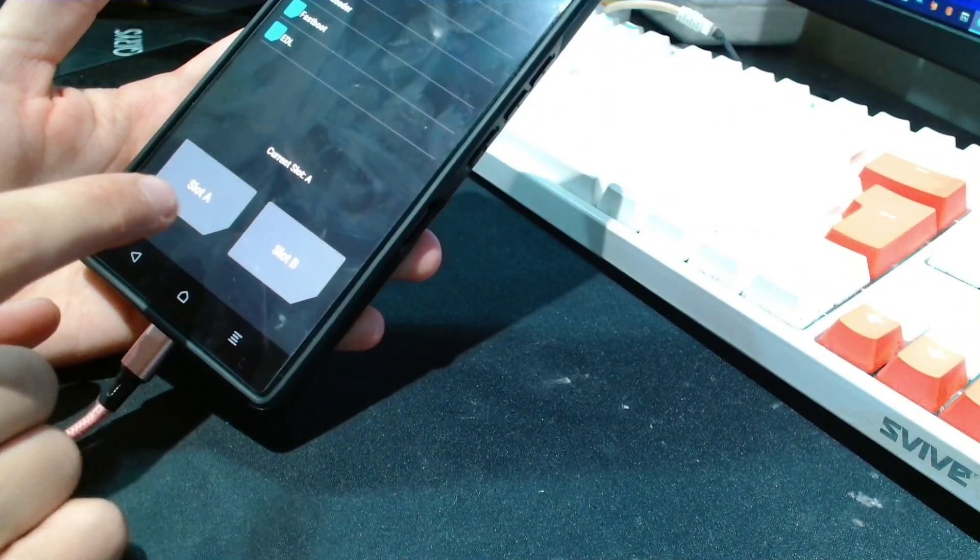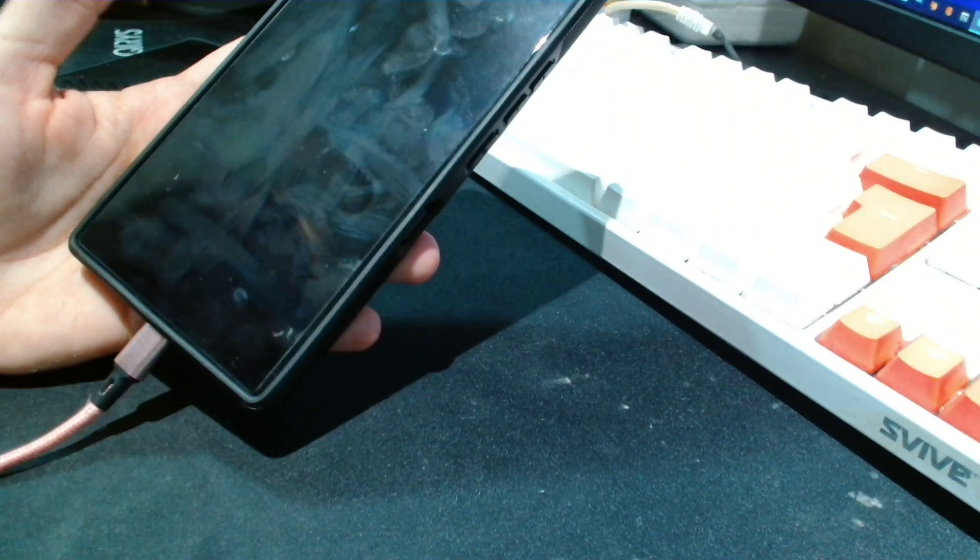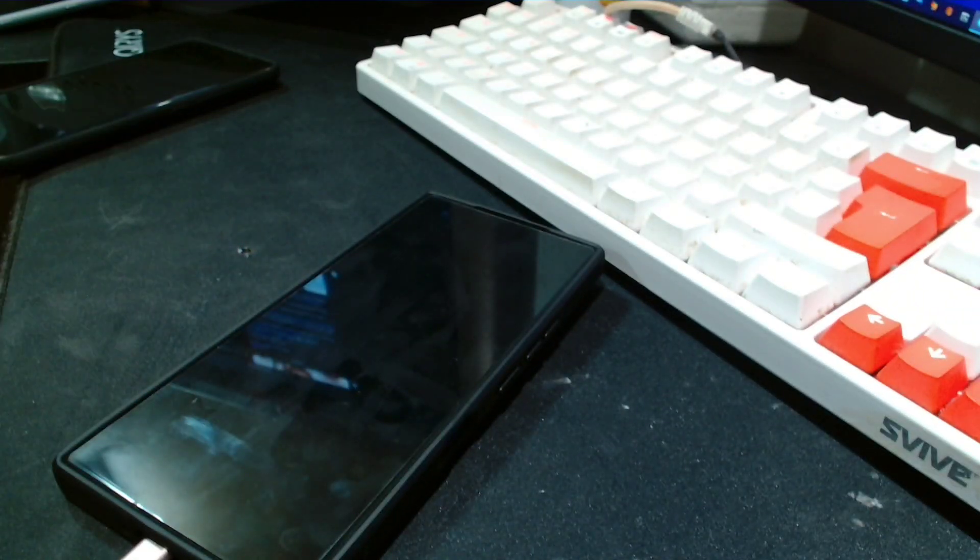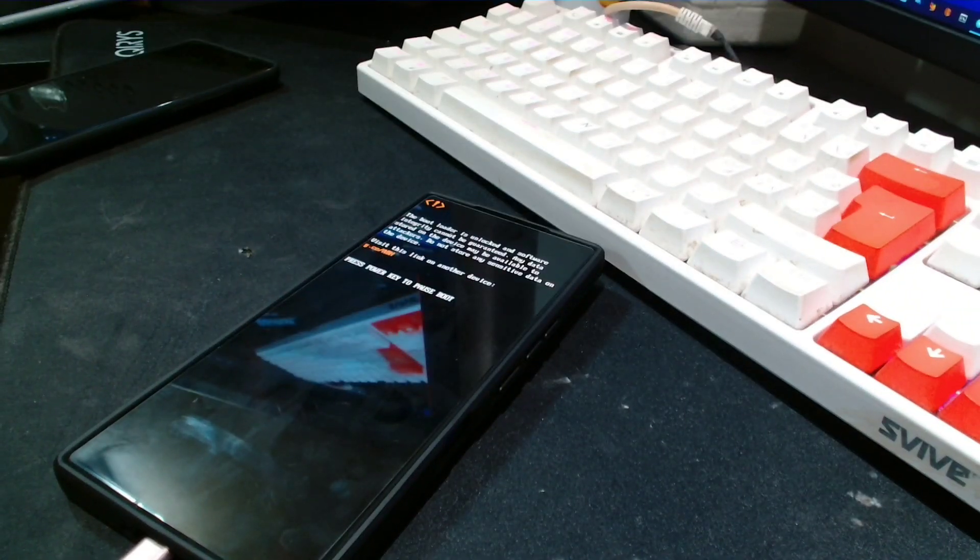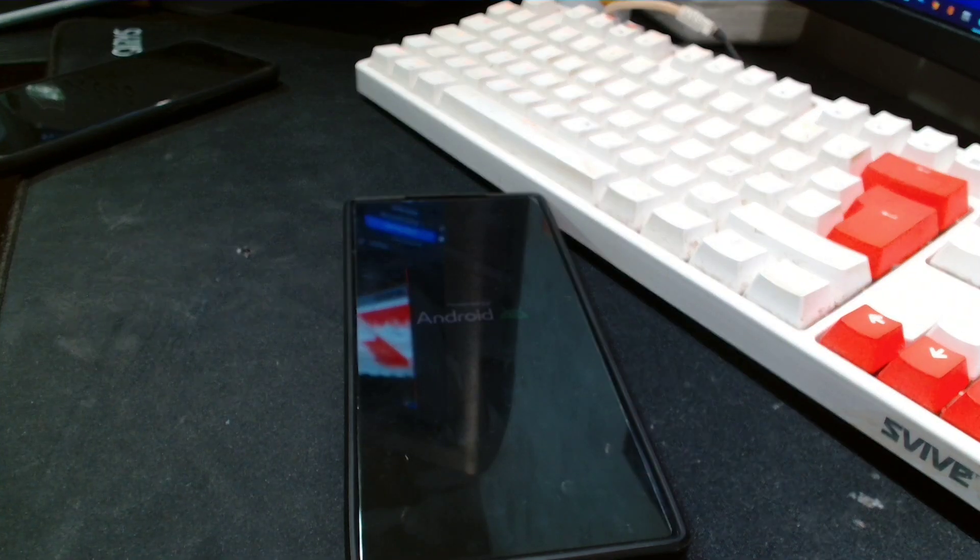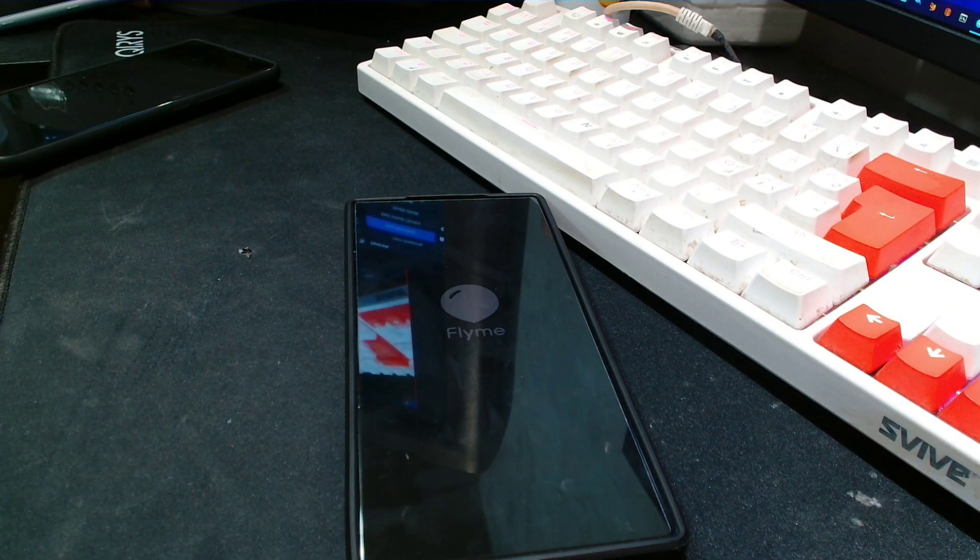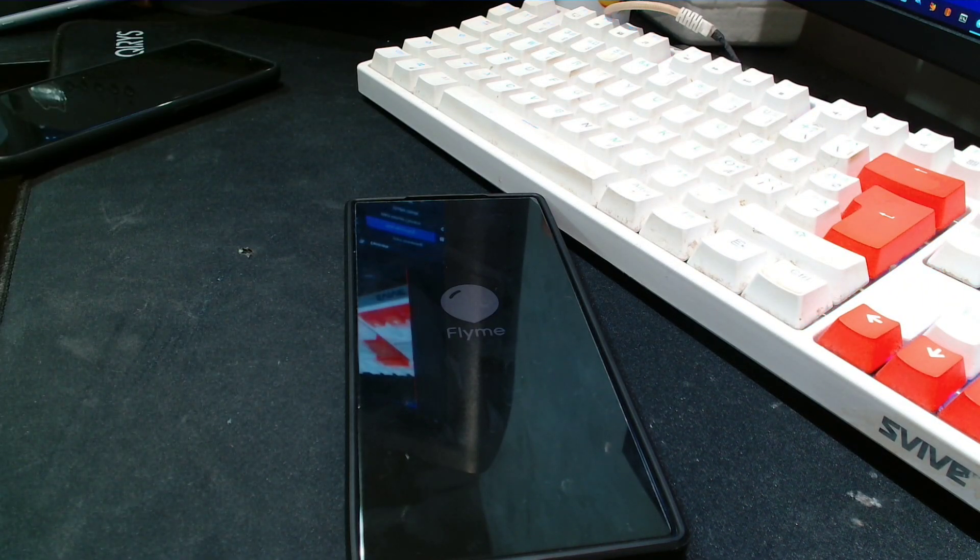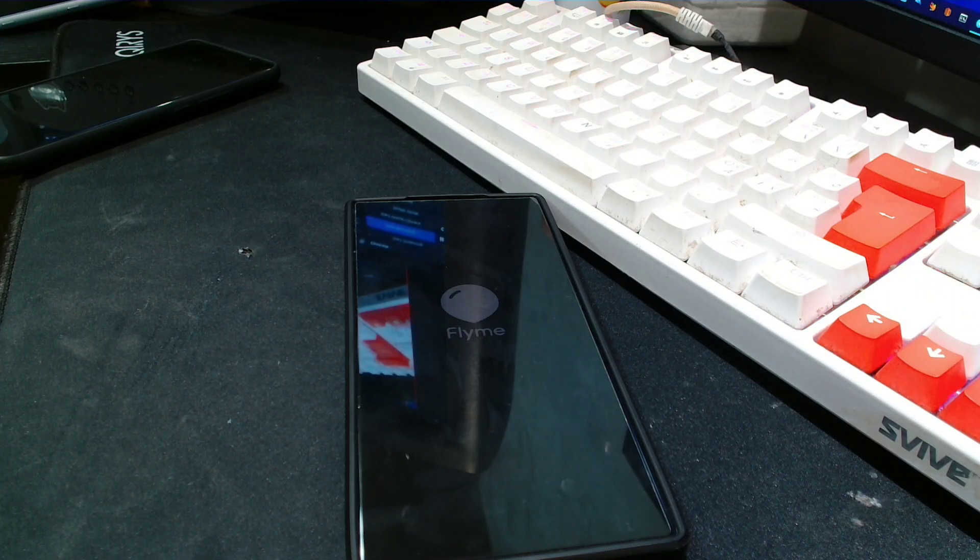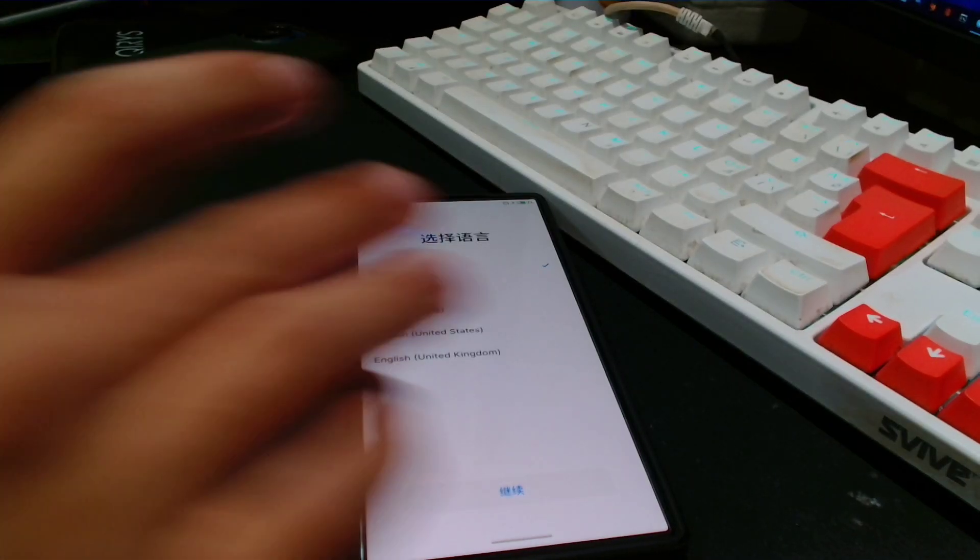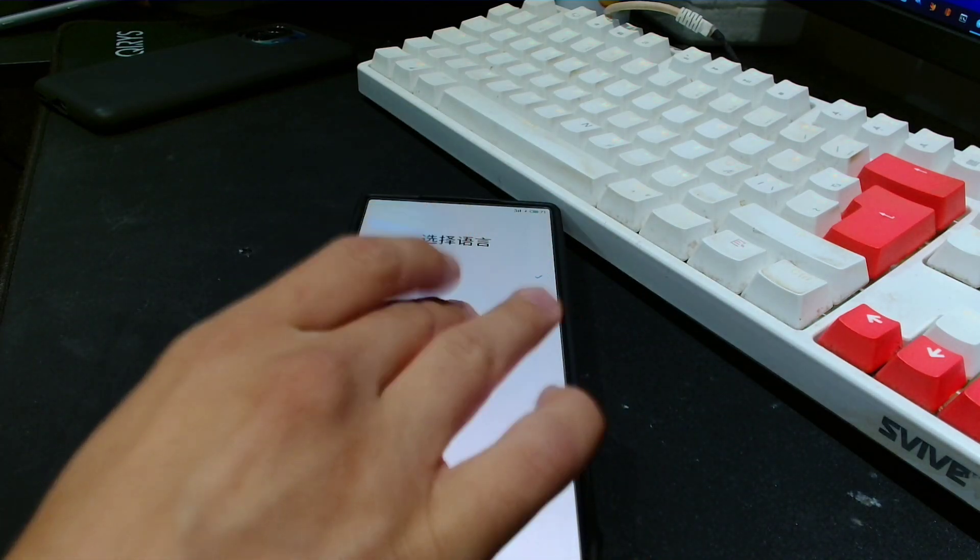Now we go to Reboot and we select Slot A. Now we wait. If you see the screen, congratulations, you successfully flashed Flyme OS on the Nubia Z60 Ultra and there we have it.